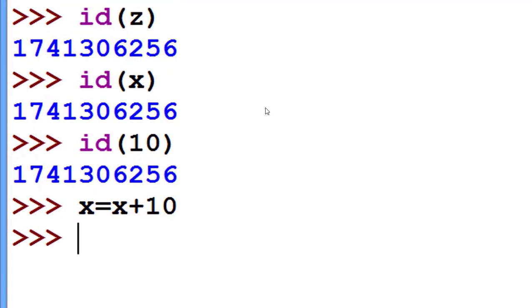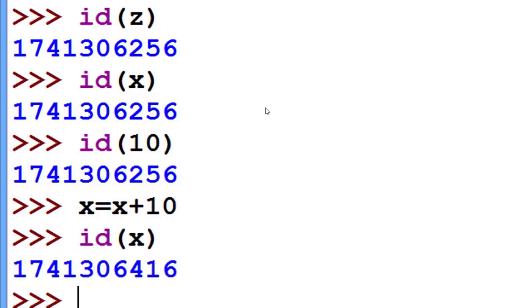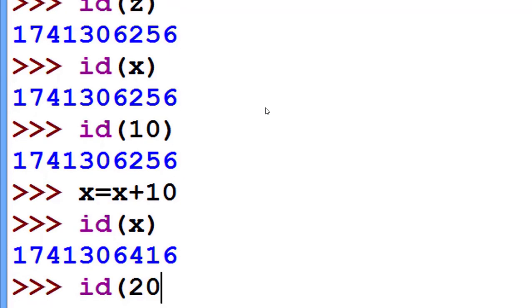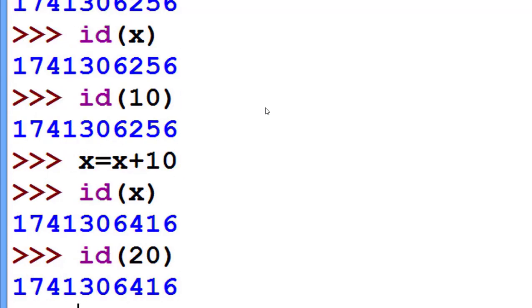Now I increment x by 10. Now x is 20. ID of x has changed to 6416. Actually, this is the ID of number 20, 6416.